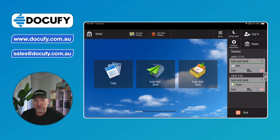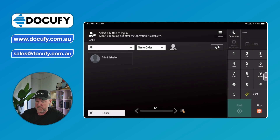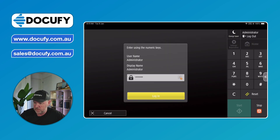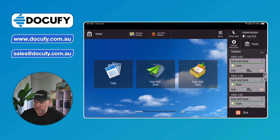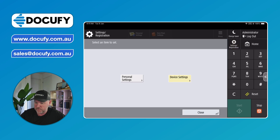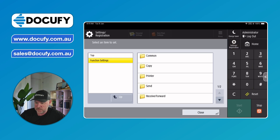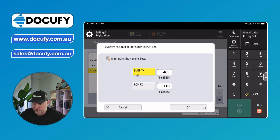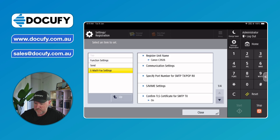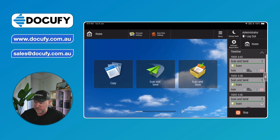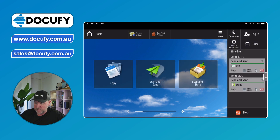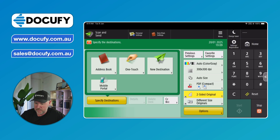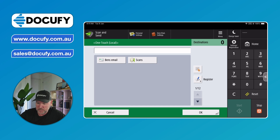From here, go to the photocopier itself. You can log in via the Remote User Interface and log in as an administrator. Then go to Settings/Registration > Device Settings > Function Settings > Send > Email > Specify Port, and make sure that says 465. Then close that and log out as administrator.